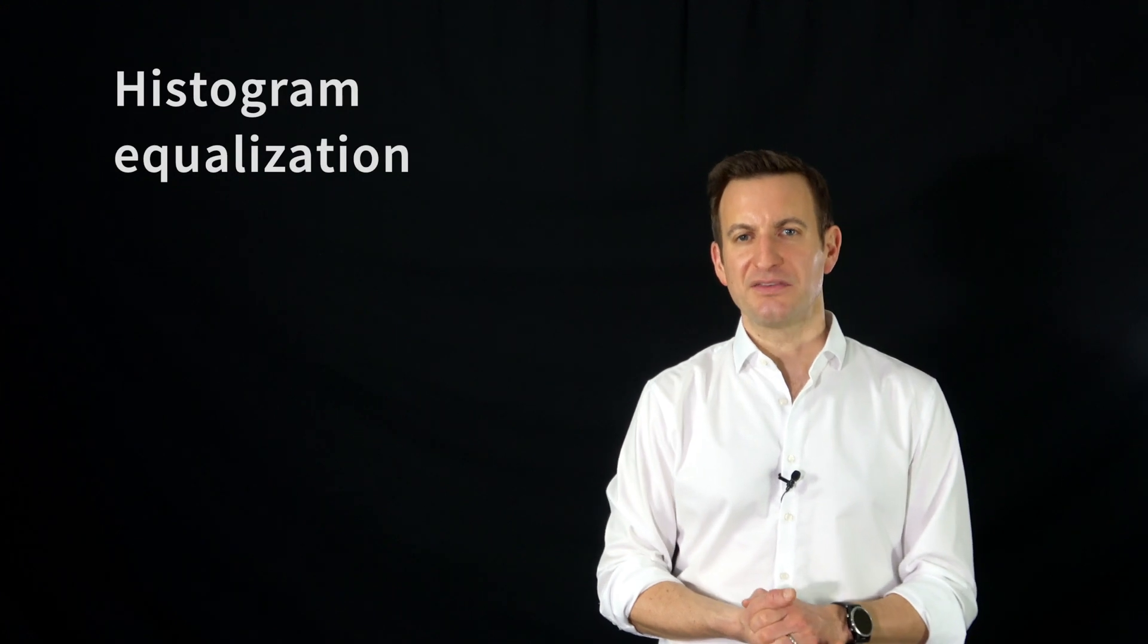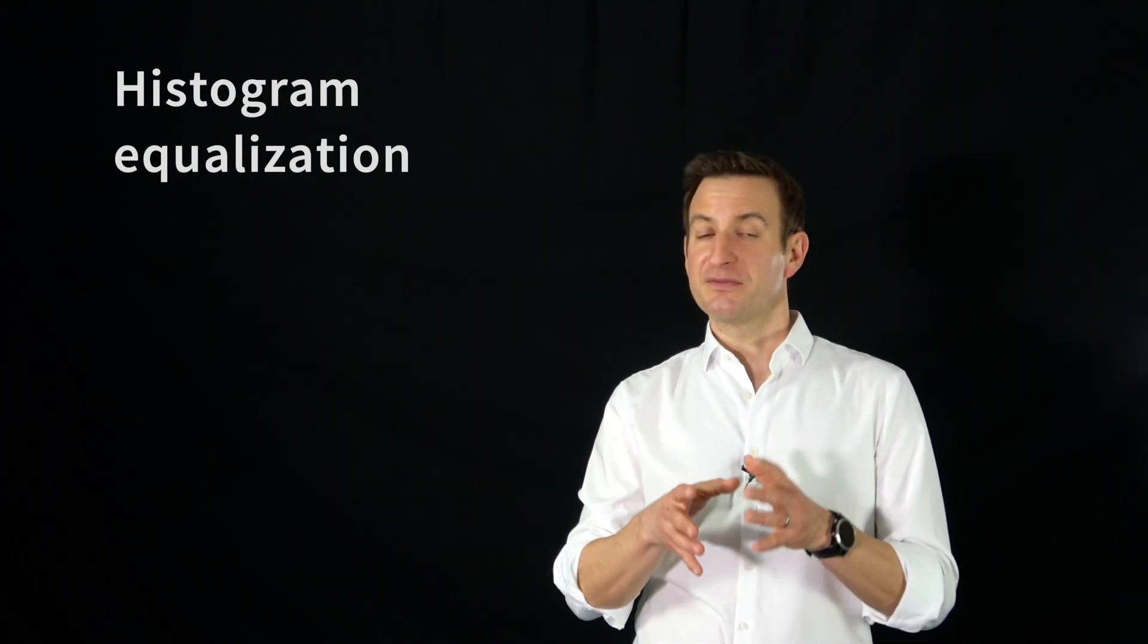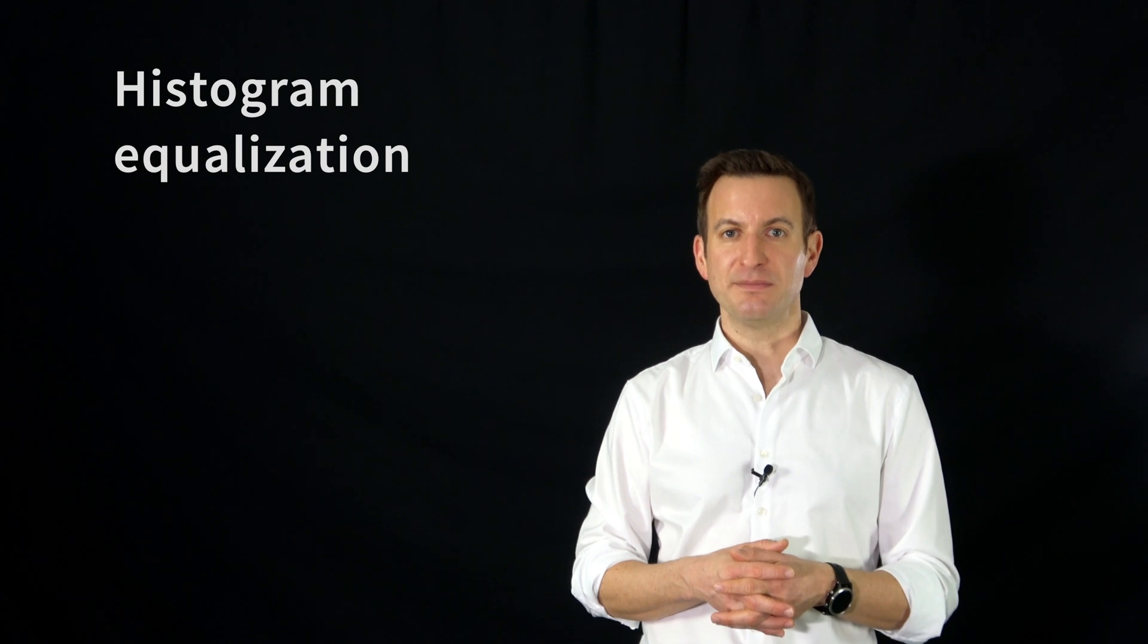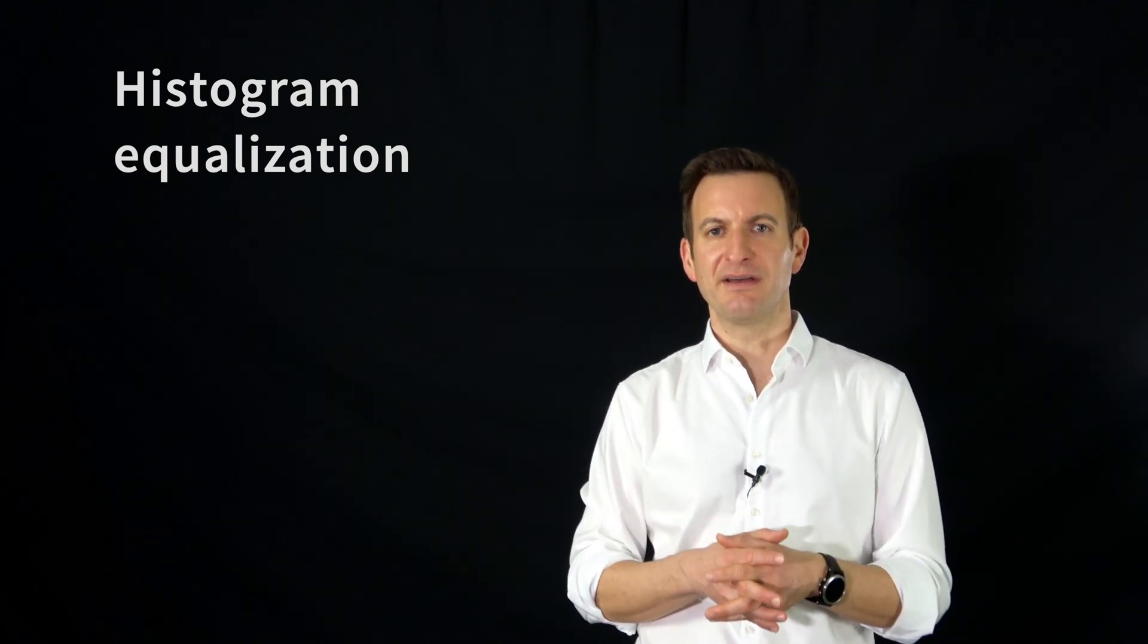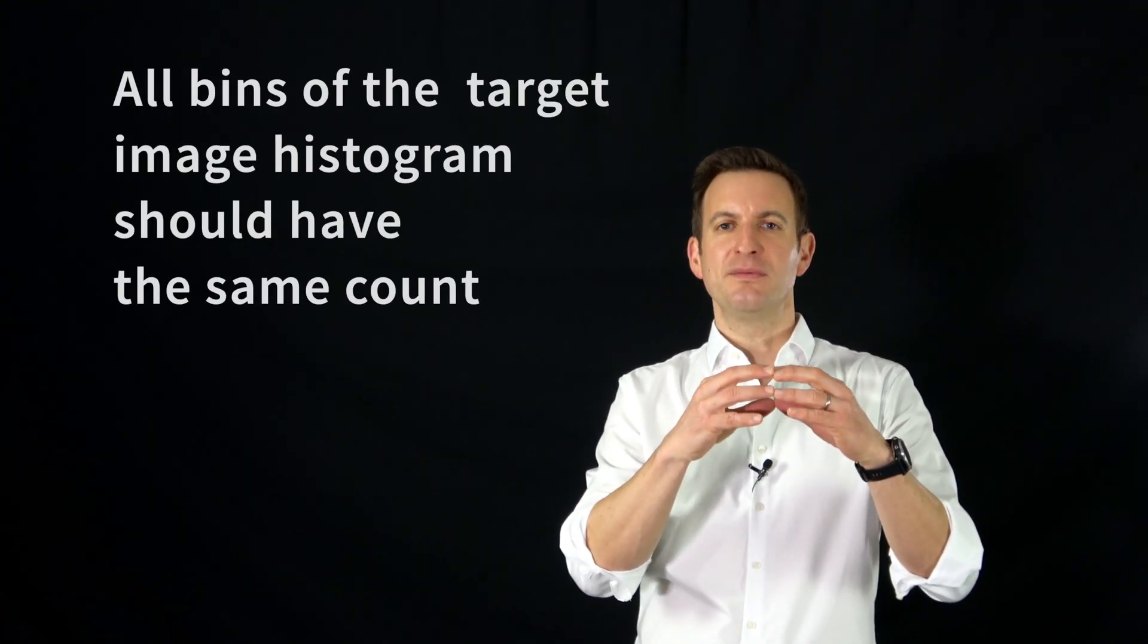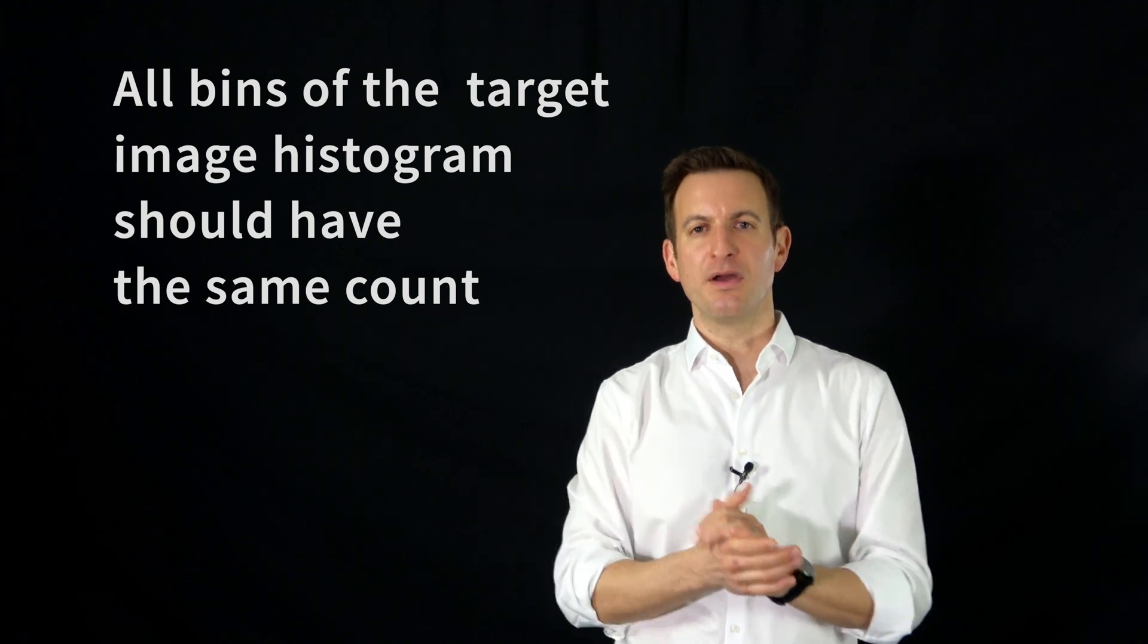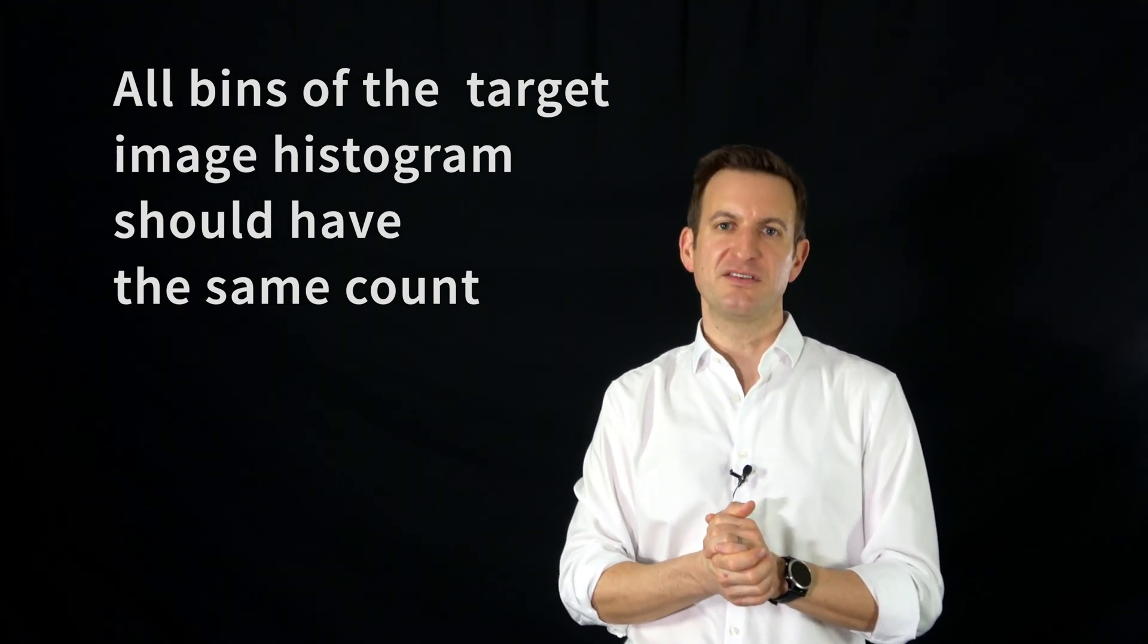Or you can do something called histogram equalization. You try to take all the different intensity values which are split over your histogram and you basically want to transform it into an image so that the histogram of the new image distributes the color values equally over the whole range of possible intensity values. And this will lead to more contrasty images.